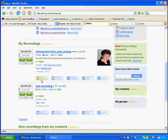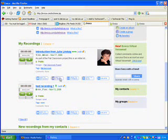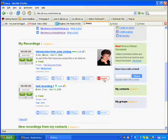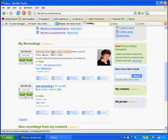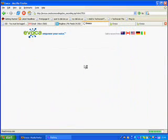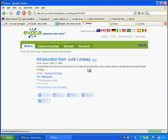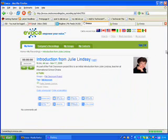There are various things I can do to this: add to group if I haven't done so already, send to a friend, post to a blog, or I can delete it if I want to. You can click on the title of this recording and it will actually take you to another page which gives you a few more options.